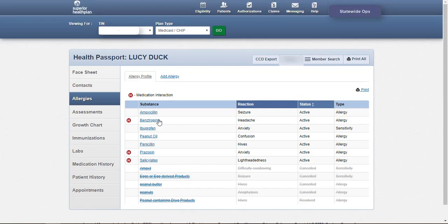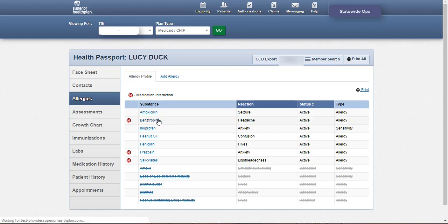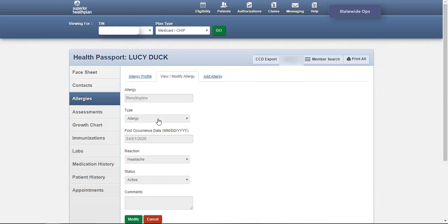The allergy substance can be clicked to view more information, including the date of the first occurrence, provider comments, and allergy history. Existing allergies can also be modified by selecting Modify. Make changes where necessary and click Update to save the changes.